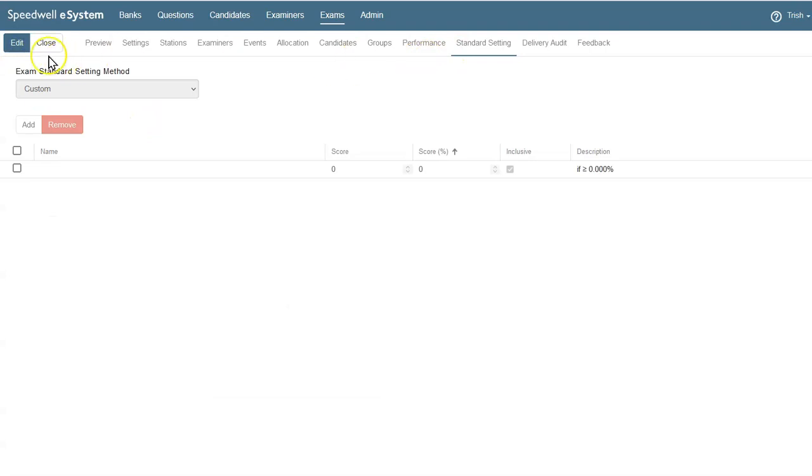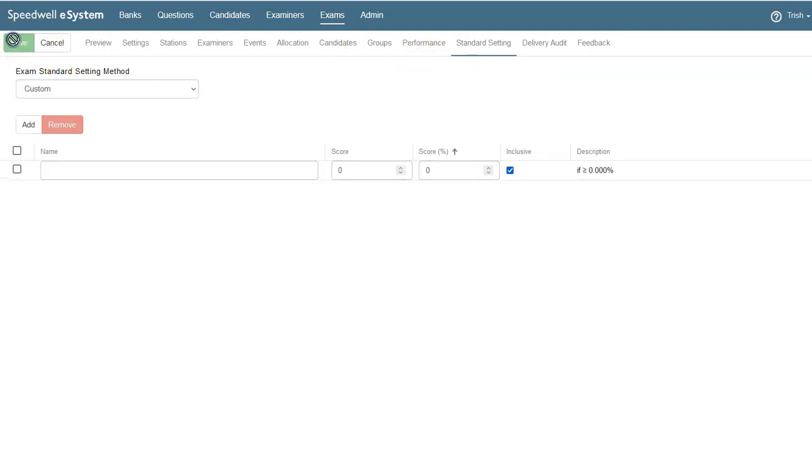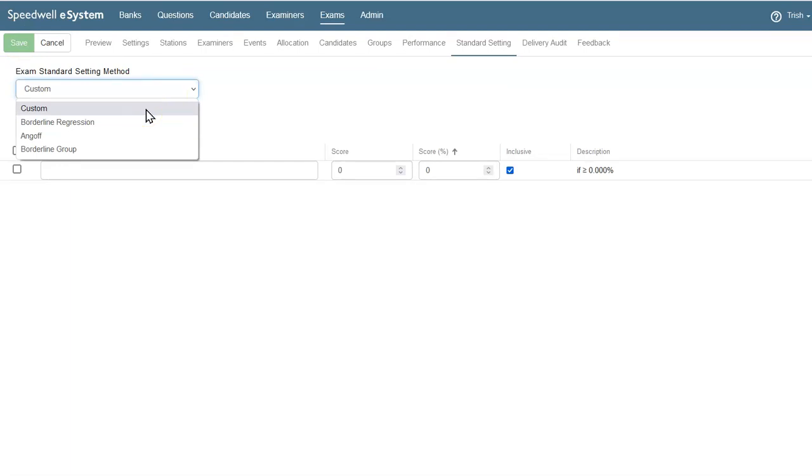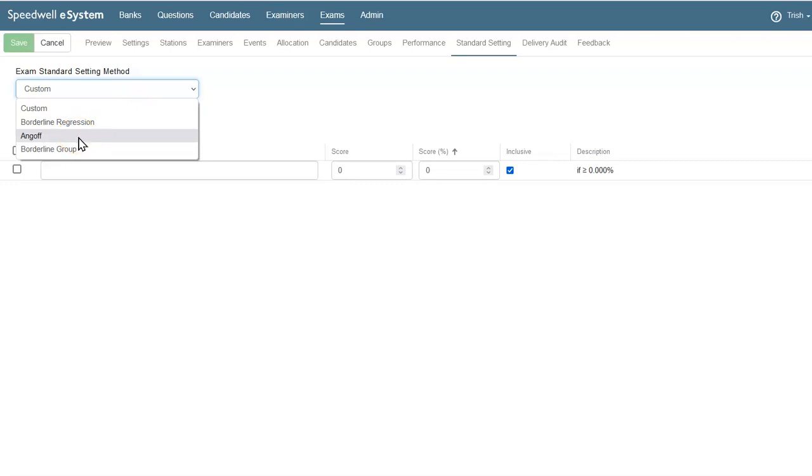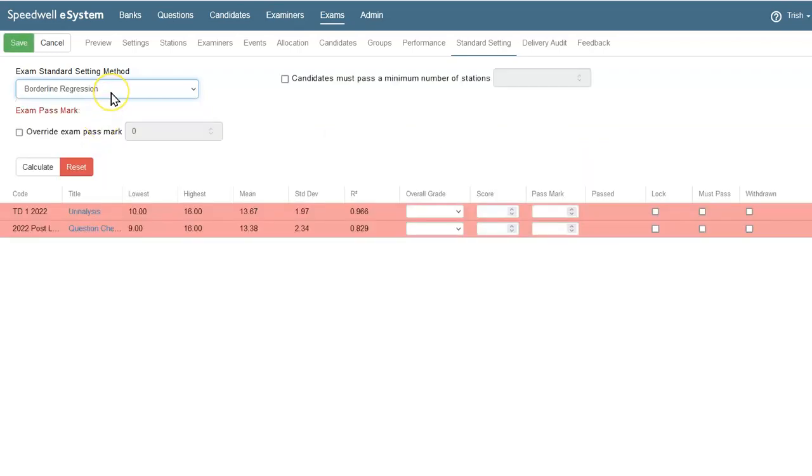Back at the exam, I want to set my standards. From the drop-down, I have a choice of setting a custom pass mark, and as well as borderline regression, I also have options for using Angoff method or borderline group method. When I choose borderline regression, I get an extra option on the right for a minimum number of stations to pass, and as we are setting the exam pass mark, this shows in red.